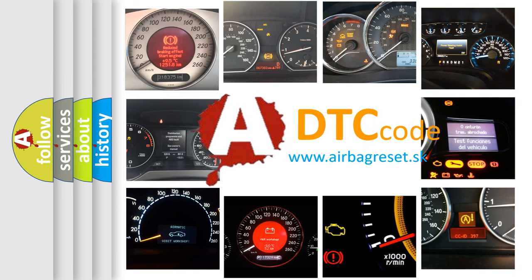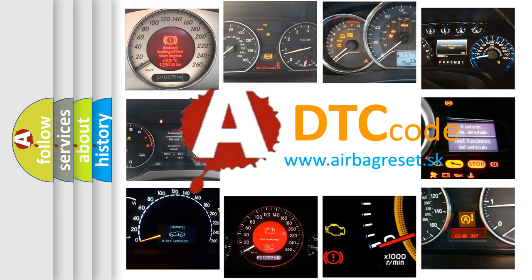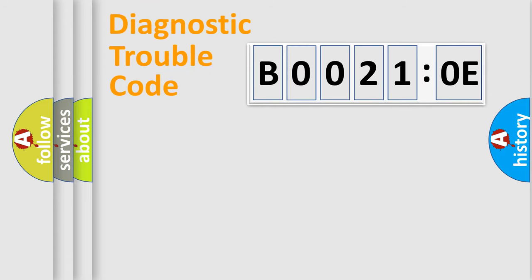What does B00210E mean, or how to correct this fault? Today we will find answers to these questions together. Let's do this.